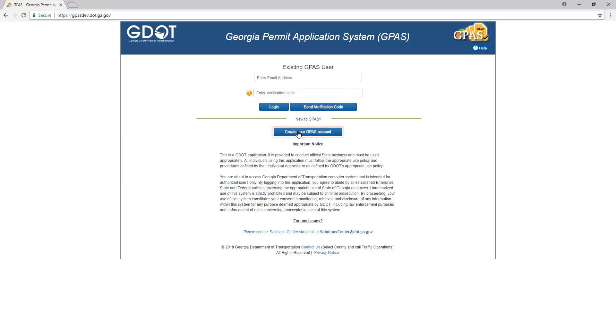If this is the first time you are accessing the Georgia Permit Application System, you must first create an account. To do so, click the Create Your GPS Account button.